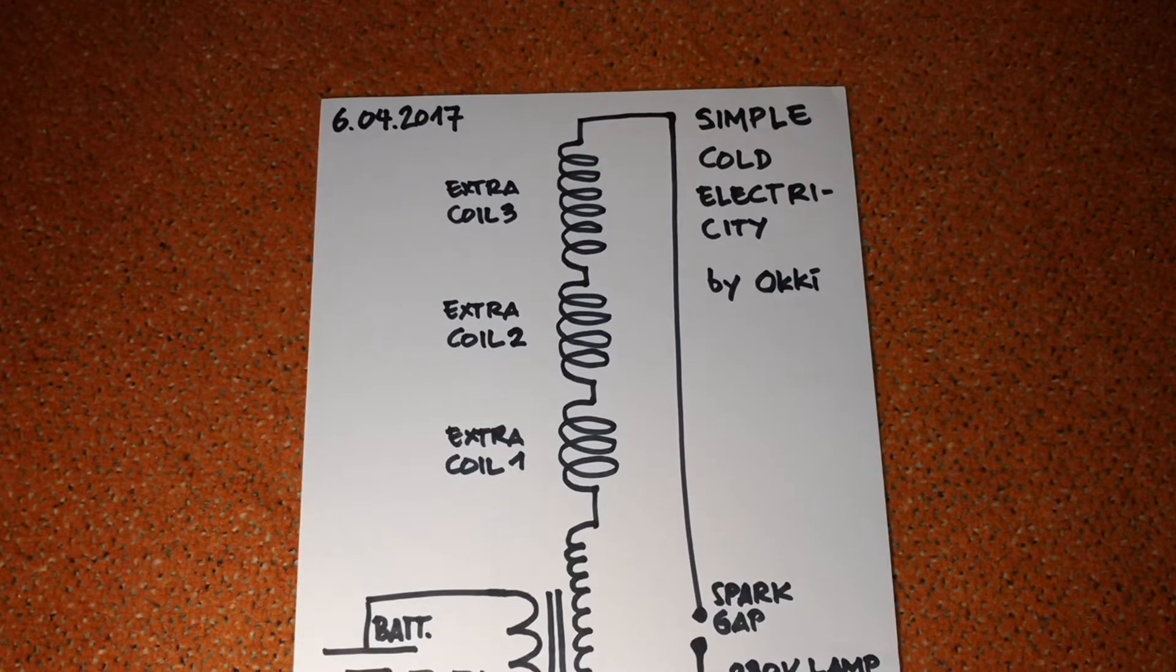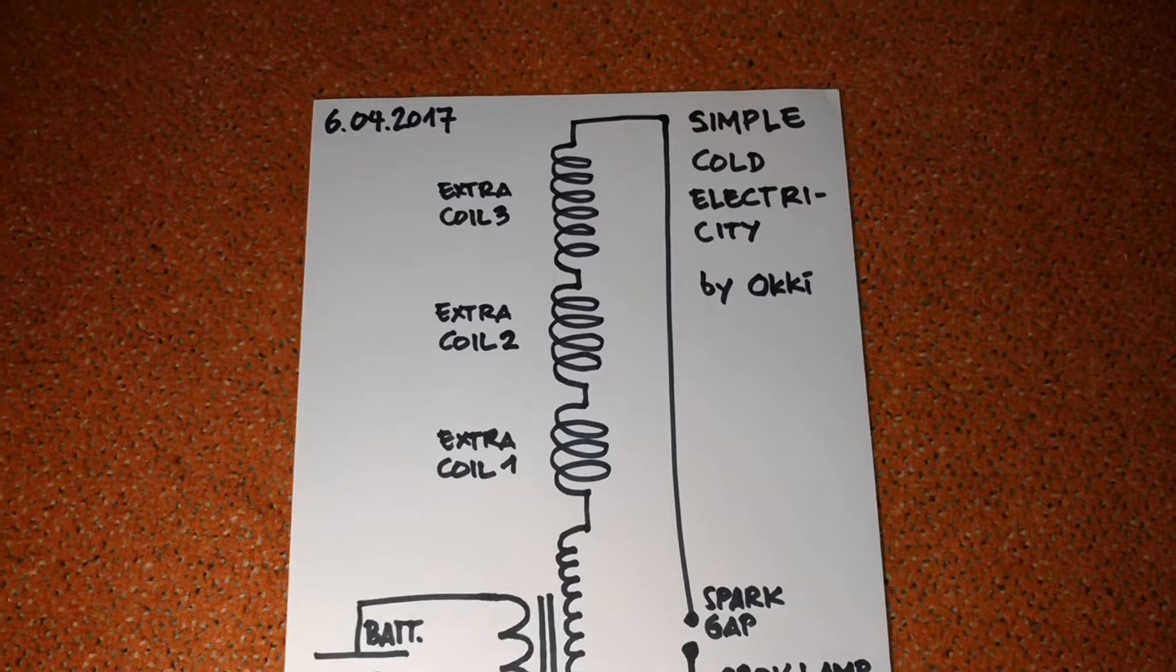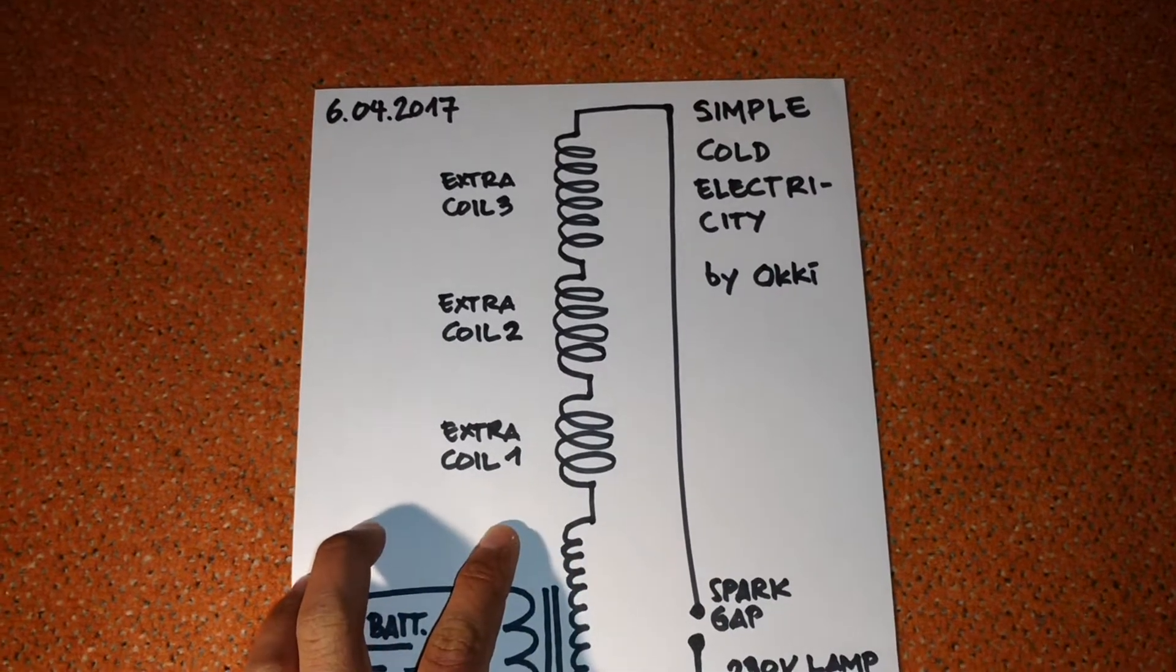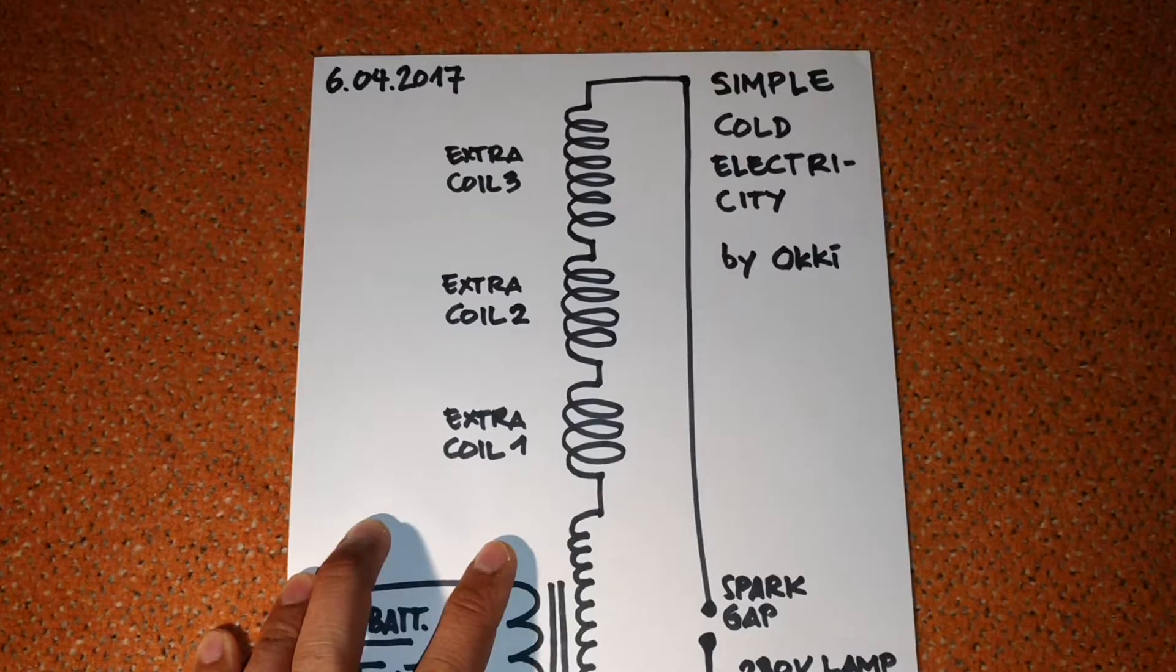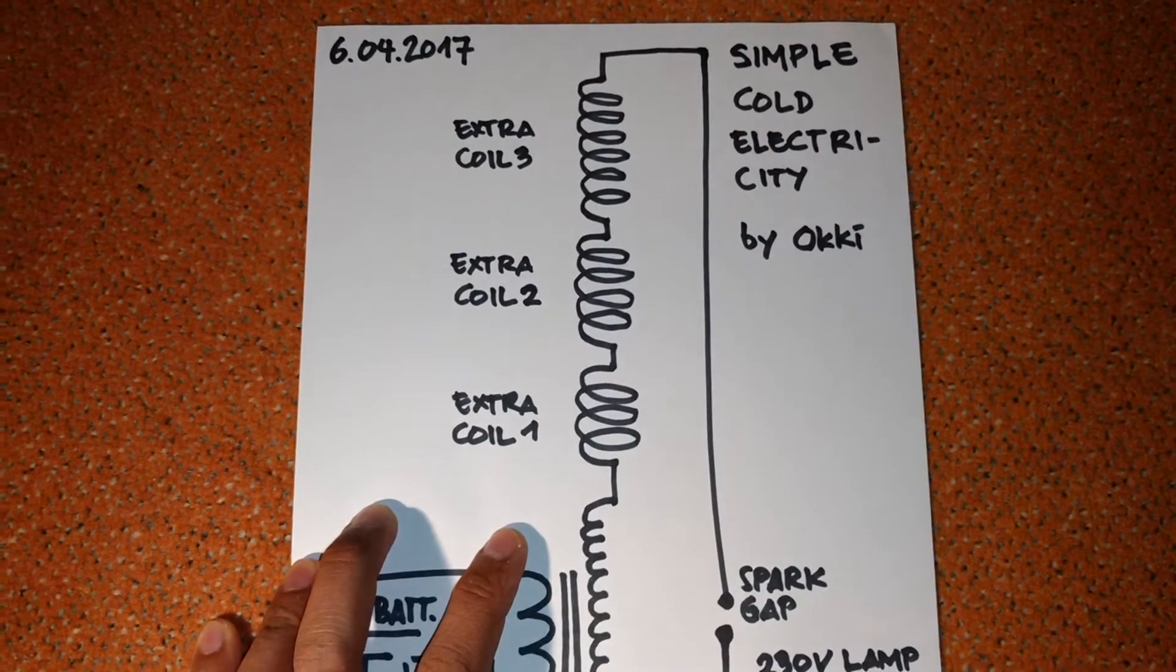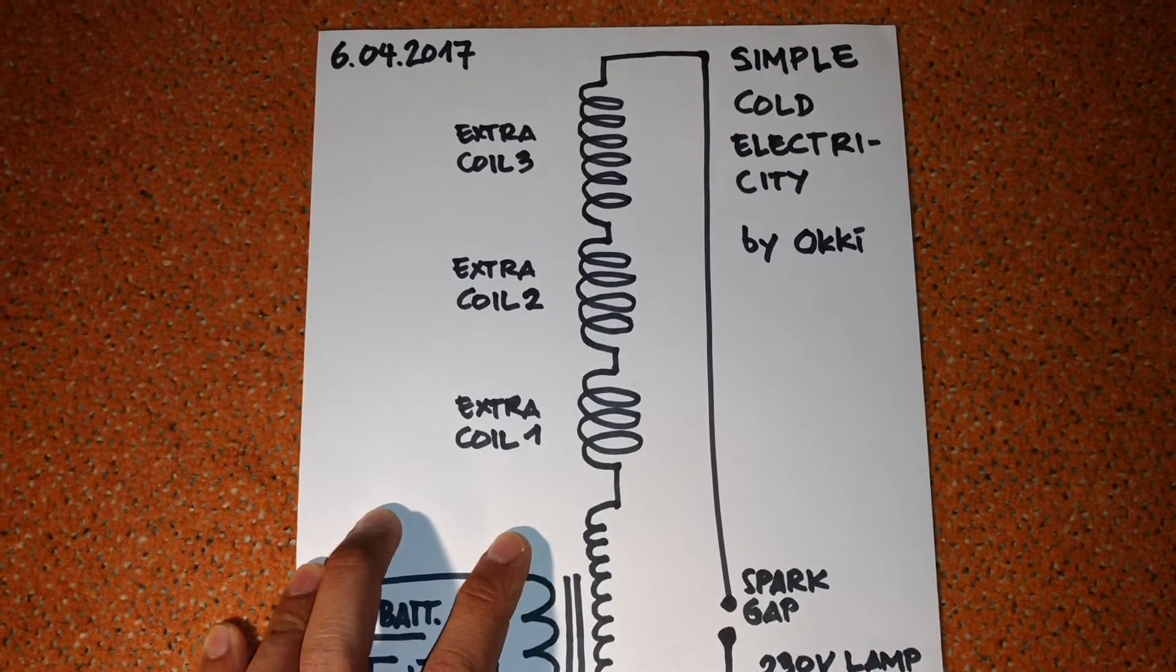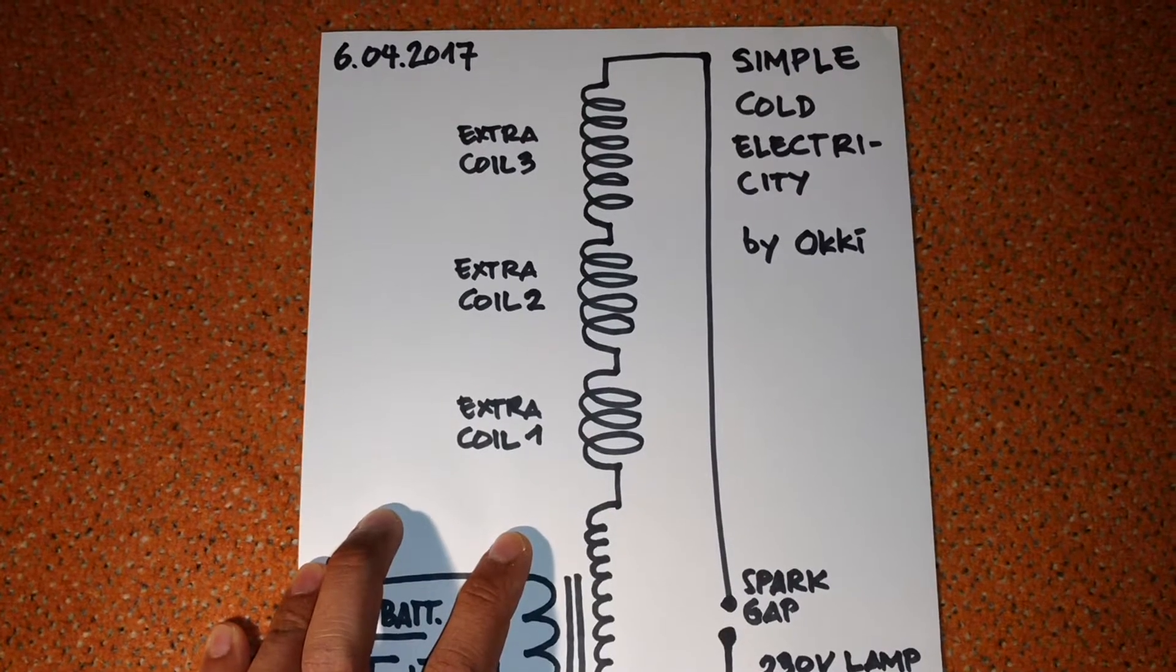I think it's enough if you use one extra coil, but from my experiment I found out that the bigger the extra coil, the better you will see the effect.